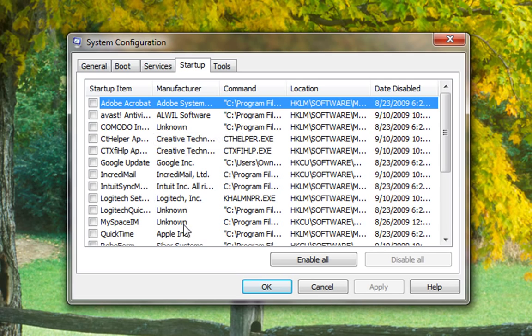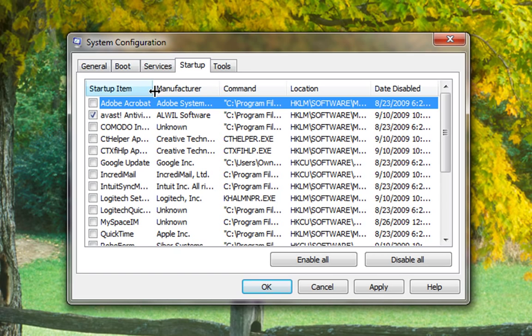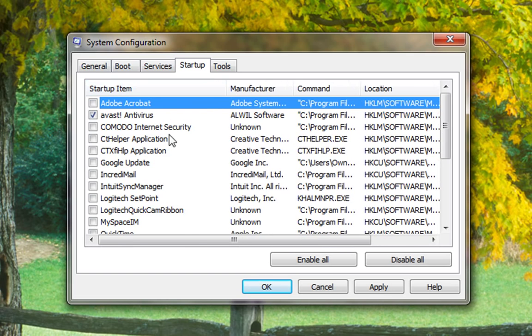After you restart, you go back in and turn on the things that you want to run when your computer first starts up. You want your antivirus to start up.